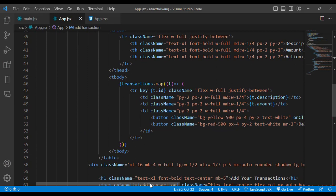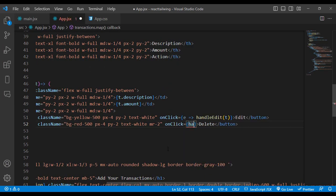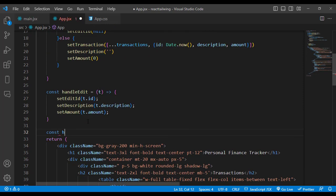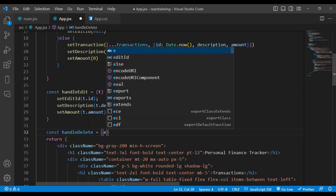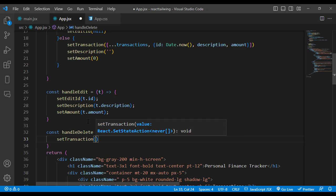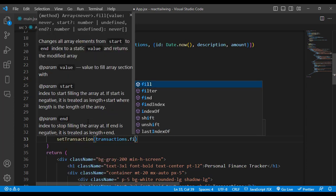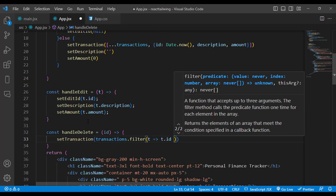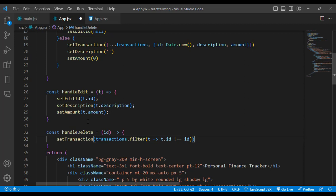For the delete button's onClick we call handleDelete, passing t.id. The handleDelete function takes an id and calls setTransactions with transactions.filter(), keeping only records where t.id is not equal to the passed id. This filters out the matched record and saves the remaining transactions.